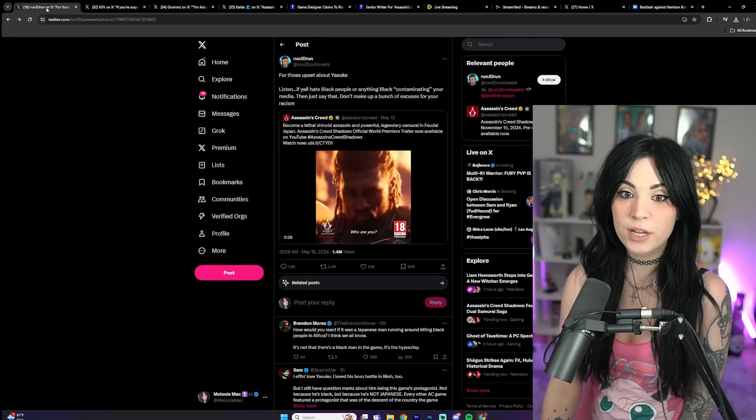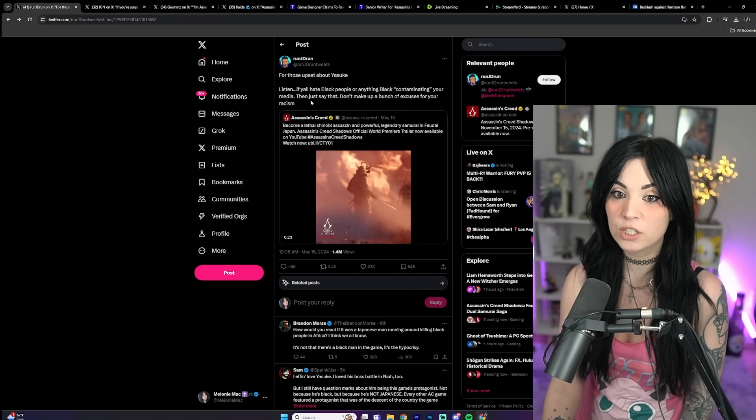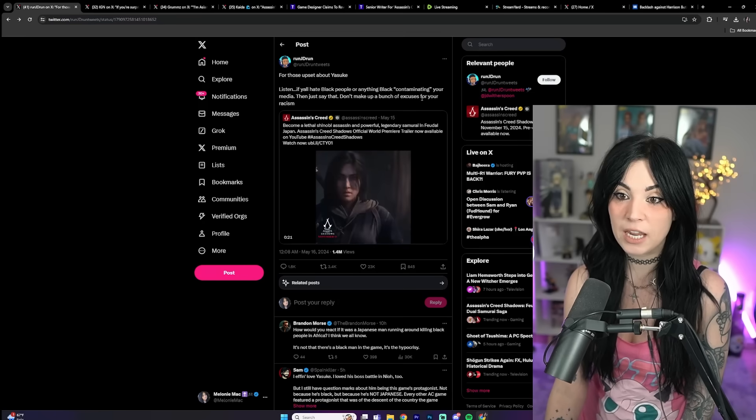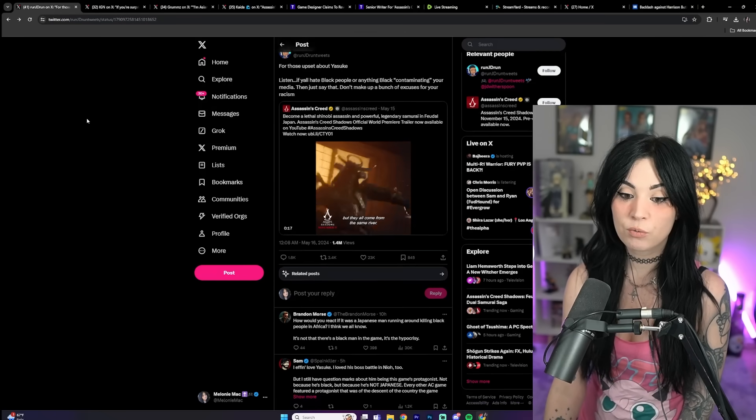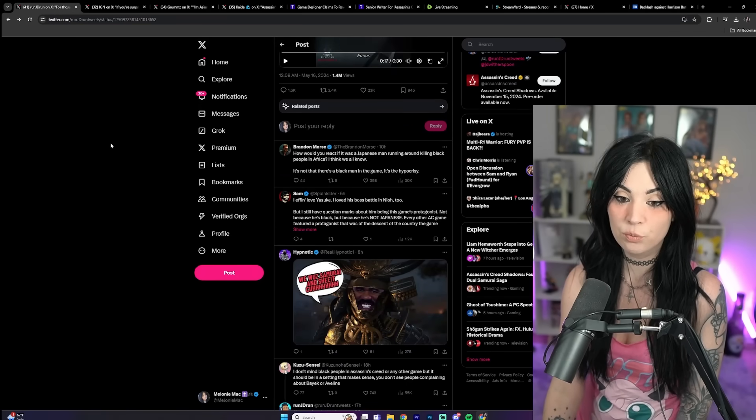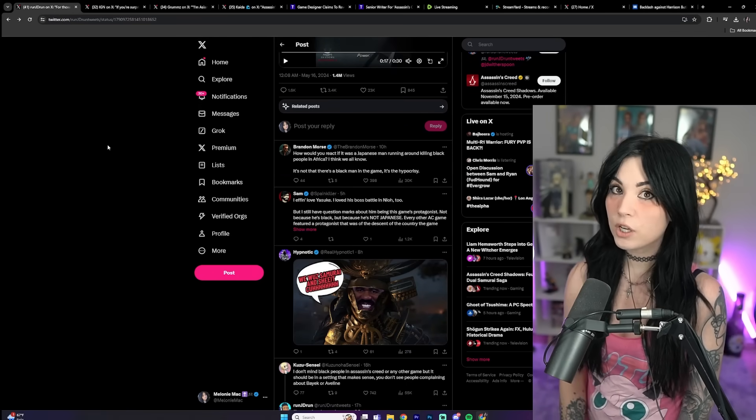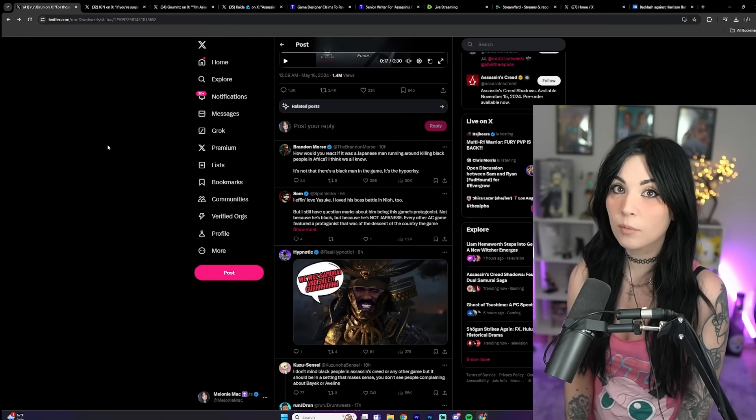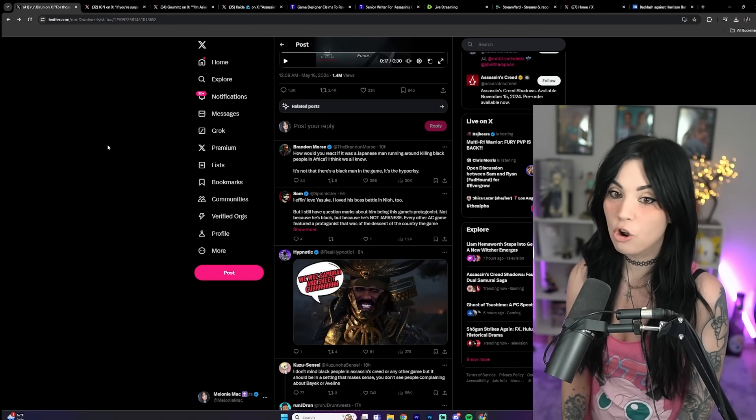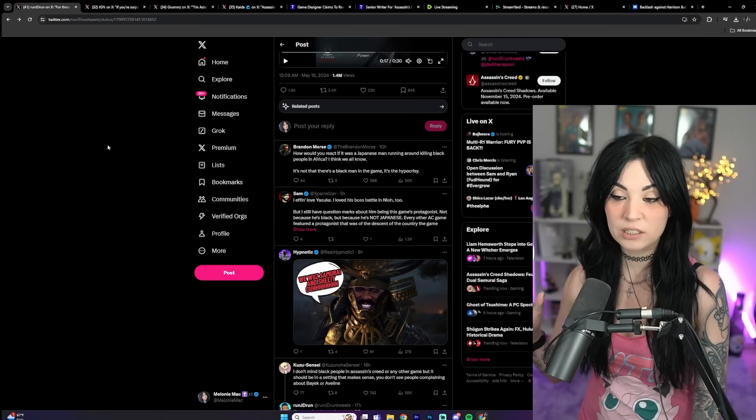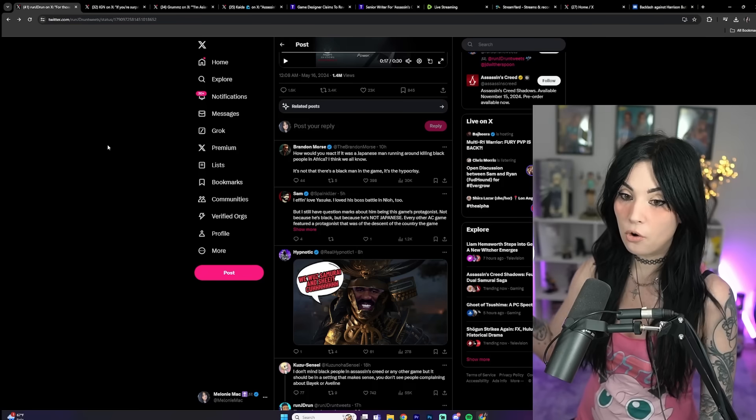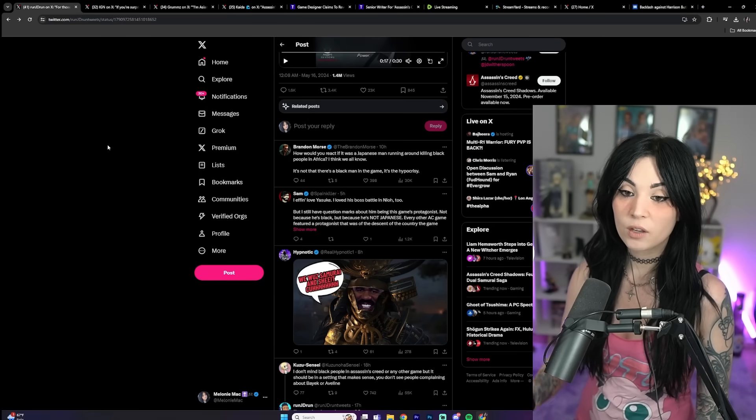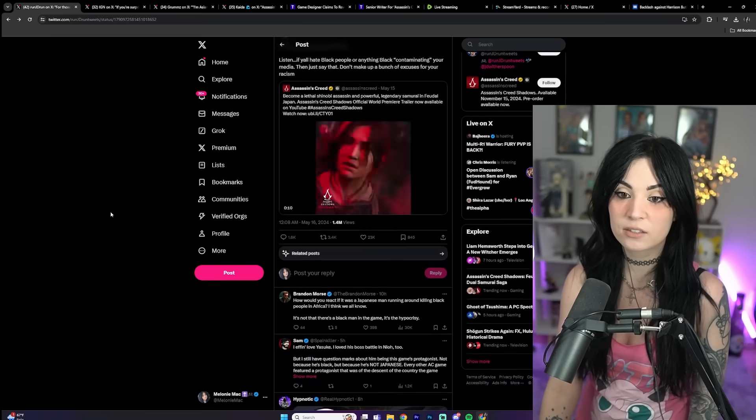Nobody is winning in this situation. Look, we already have this tweet: 'For those upset about Yasuke, listen, if y'all hate black people or anything black contaminating your media then just say that. Don't make up a bunch of excuses for your racism.' Why do they gotta pretend like this is a racist thing? Absolutely stupid. Nobody would care if he was a black guy in a game that it made sense to have a black guy as lead character. Historically nobody has complained about the protagonist, the main protagonist of Assassin's Creed games when they fit their setting.